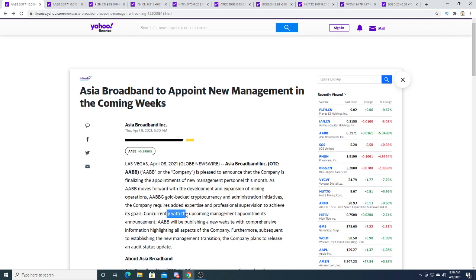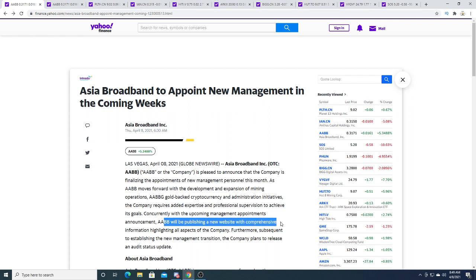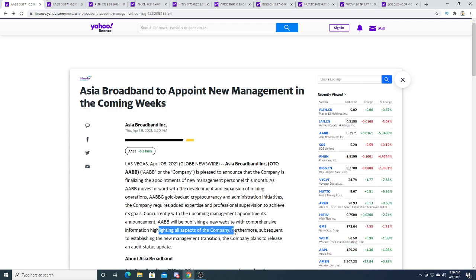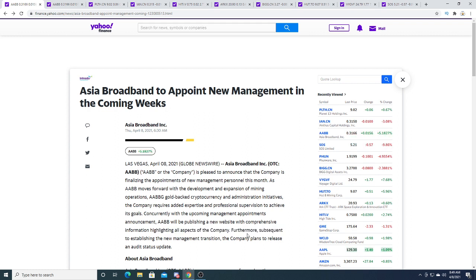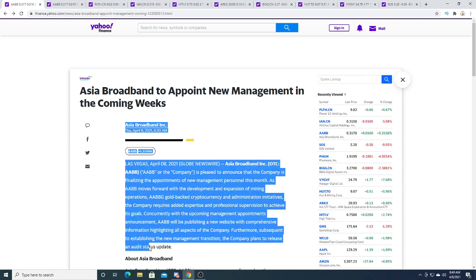Concurrently with the upcoming management appointment, AABB will be publishing a new website with comprehensive information highlighting all aspects of the company. Furthermore, subsequently to establish new management transition, the company plans to release an audit status update.